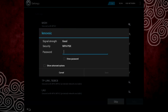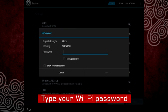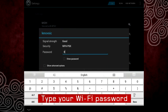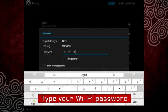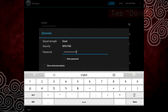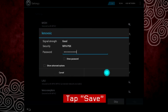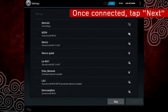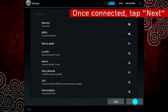Type your Wi-Fi password. Tap Done. Once connected, tap Next.